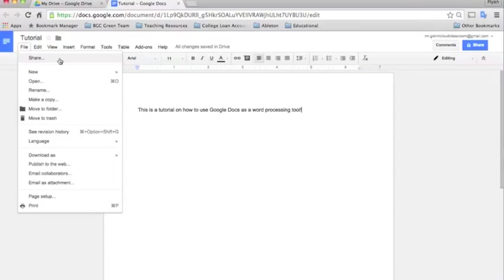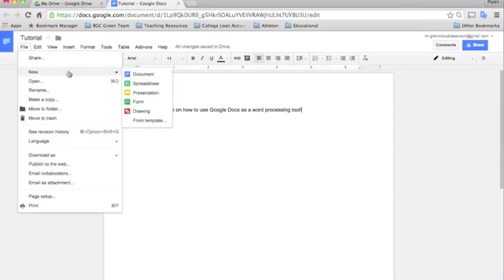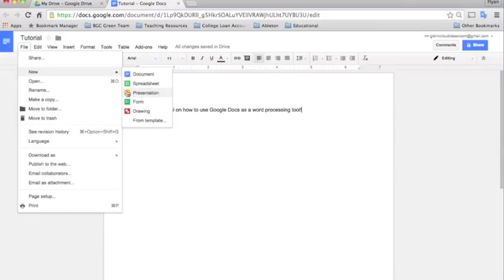But this just allows you to share the document with other people if they need to collaborate and edit the document with you or even just view it. The new function allows you to create out of the documents, you can create a new Google document or spreadsheet or presentation form, any of those.